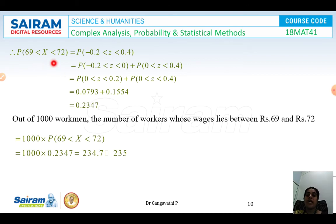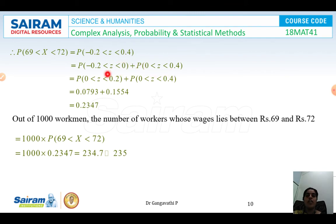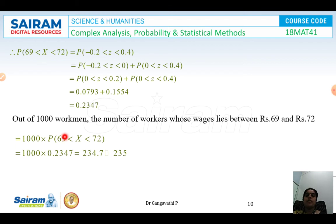So P(69 < X < 72) = P(−0.2 < Z < 0.4) = P(−0.2 < Z < 0) + P(0 < Z < 0.4) = P(0 < Z < 0.2) + P(0 < Z < 0.4) = 0.0793 + 0.1554 = 0.2347. For 1000 workers, the number whose wages lie between 69 and 72 is 1000 × 0.2347 = 235 workers.